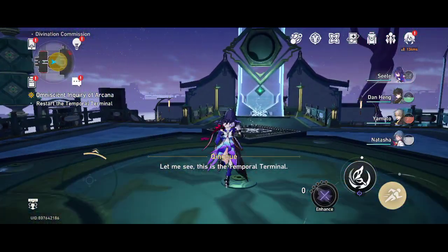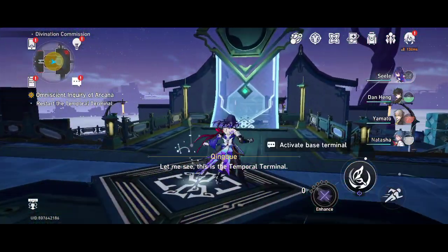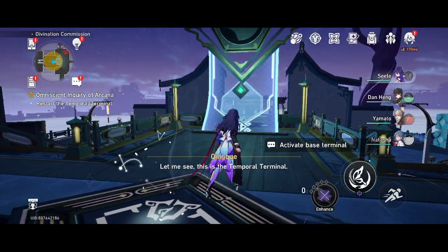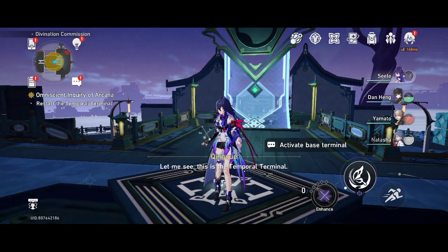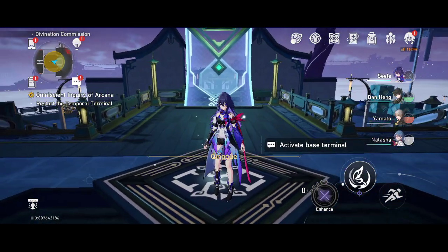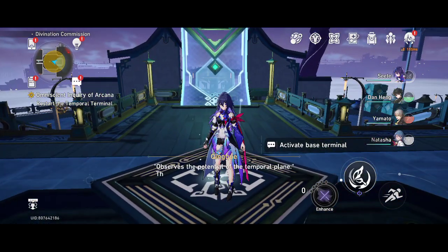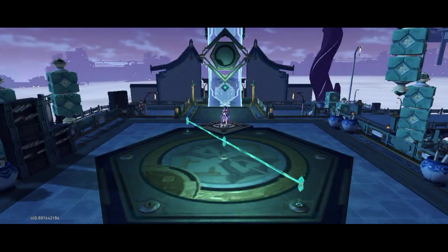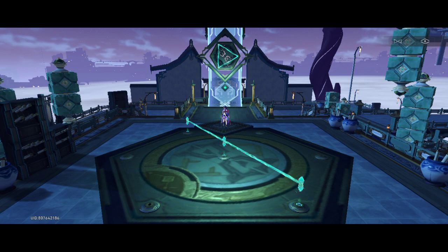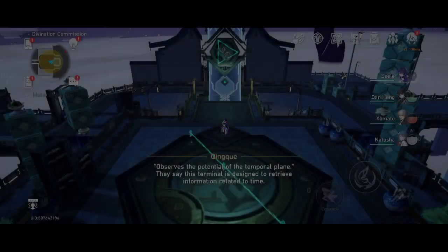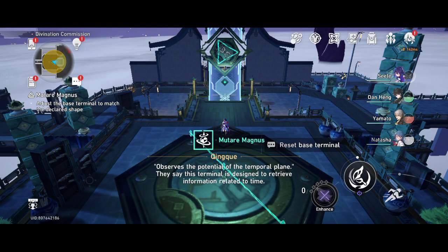Let me see. This is the Temporal Terminal. It observes the potential of the Temporal Plane. They say this terminal is designed to retrieve information related to time.